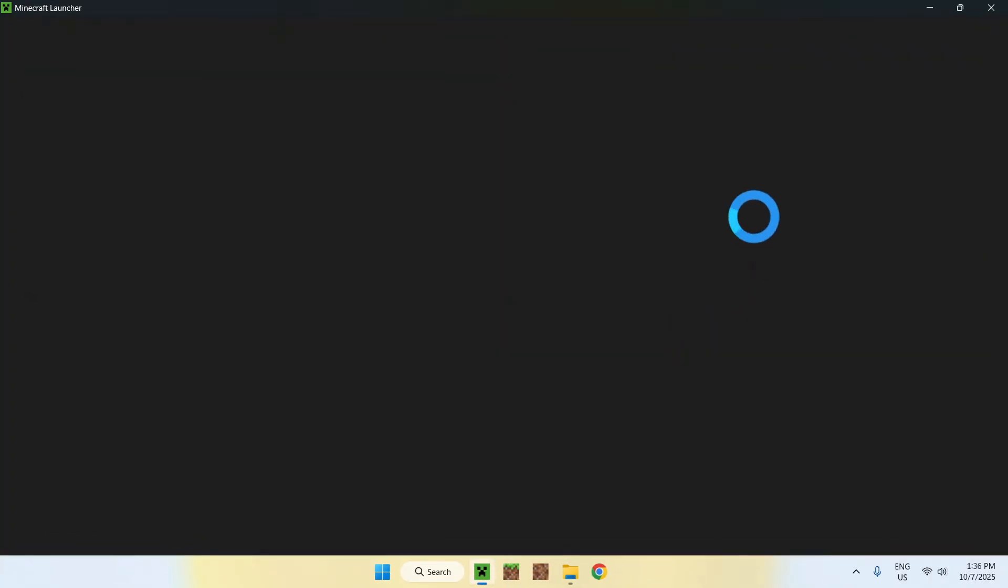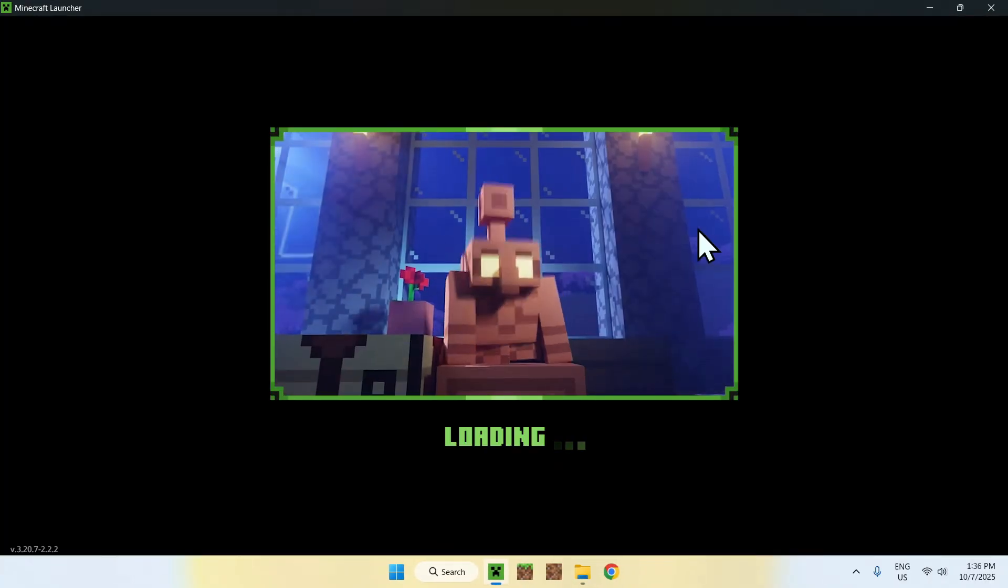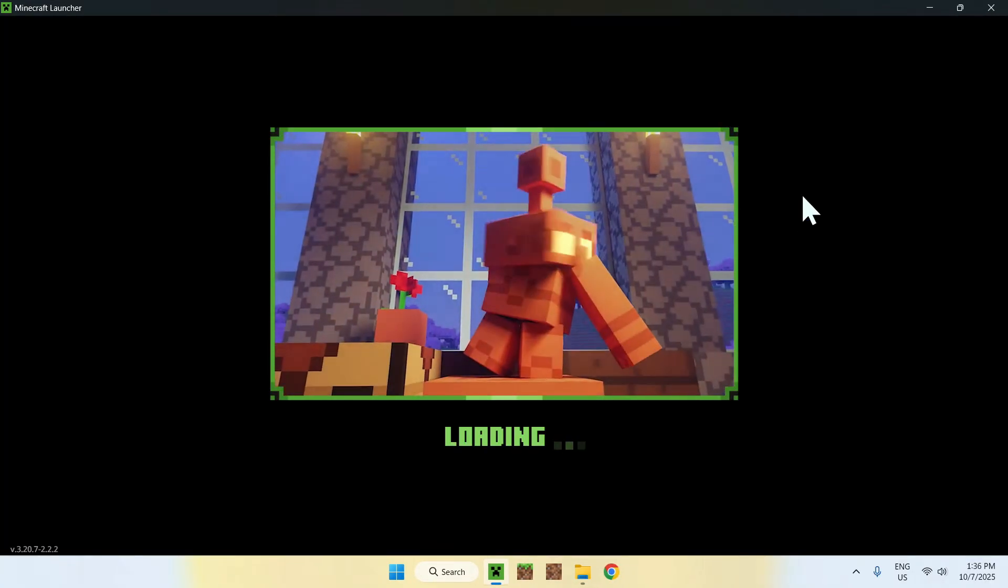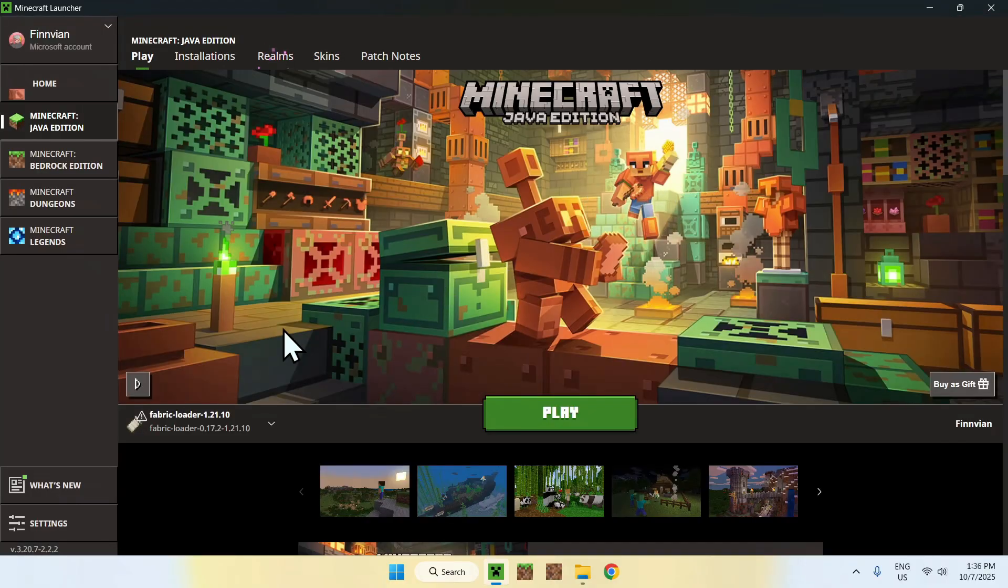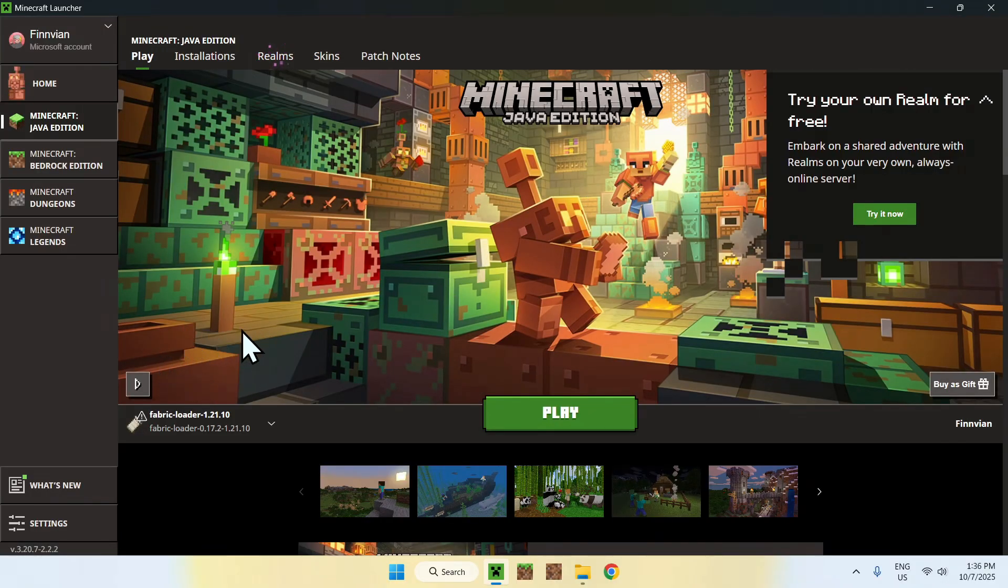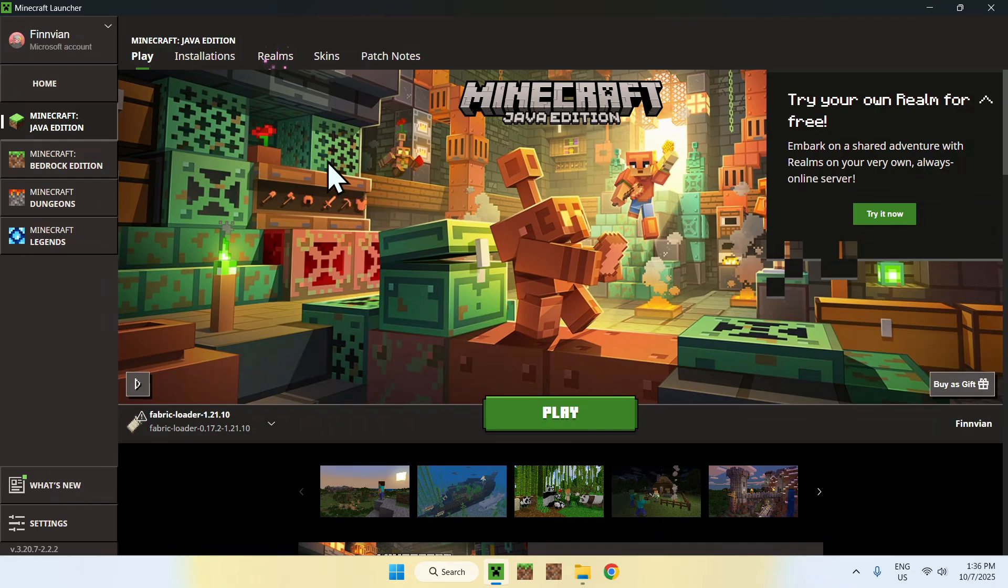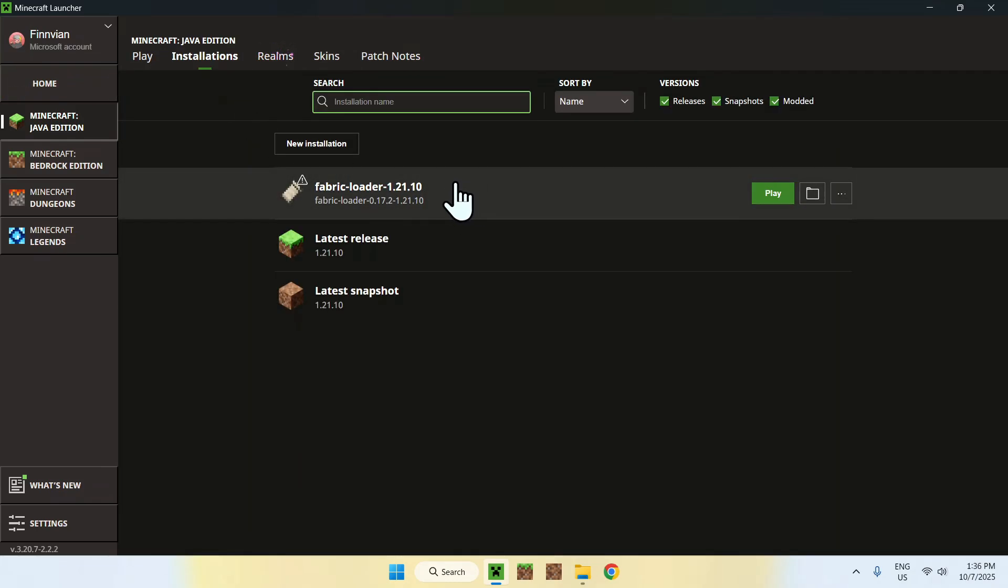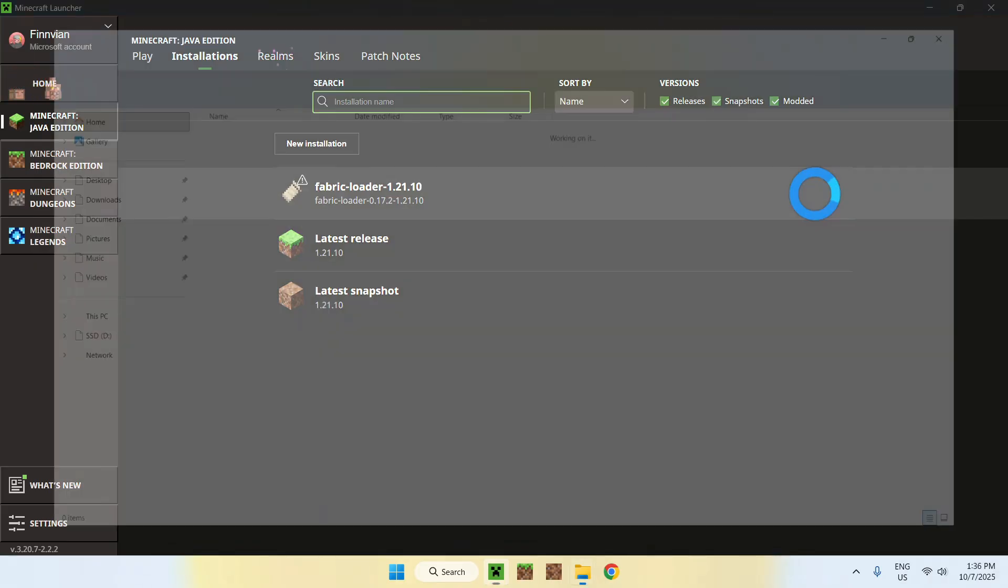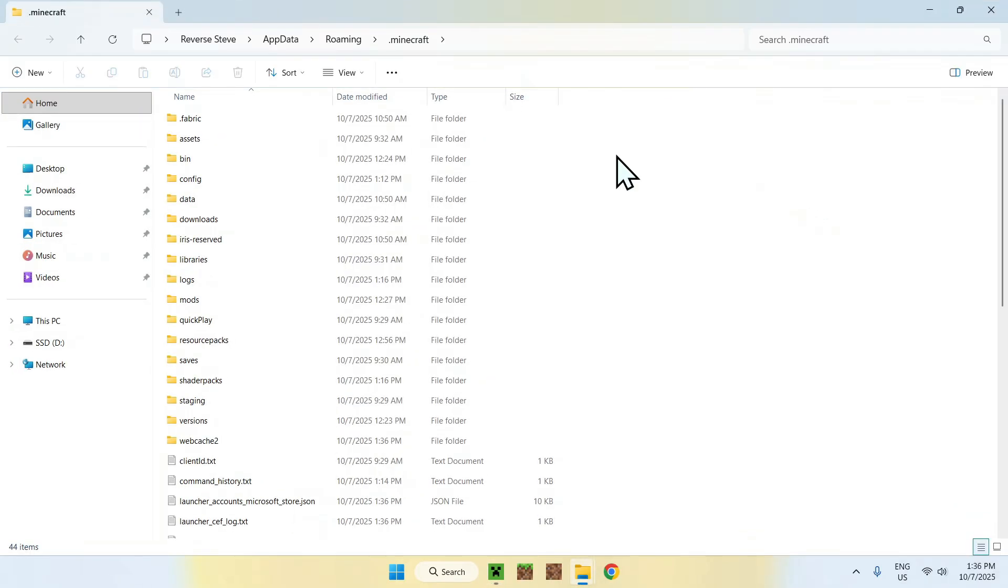Now go to your Minecraft launcher. With the launcher, you will be able to add Sodium to the mods folder. Here we have Fabric Loader, which means we have a mods folder. You can access it by going to Installations on the top, then going to Fabric Loader and clicking the folder icon. Then find the mods folder.